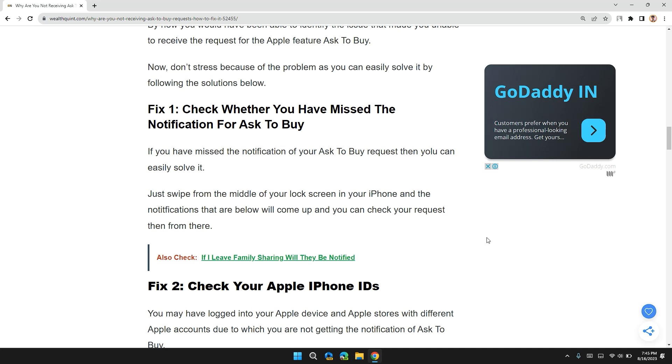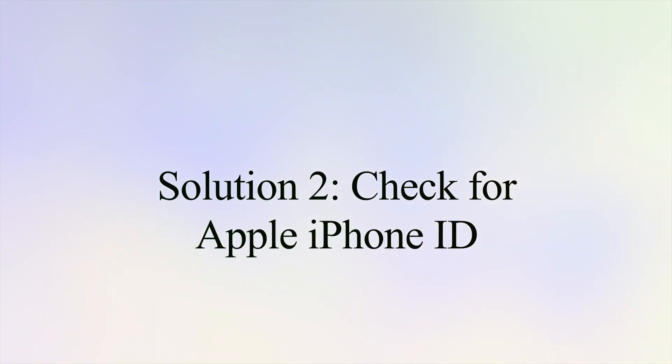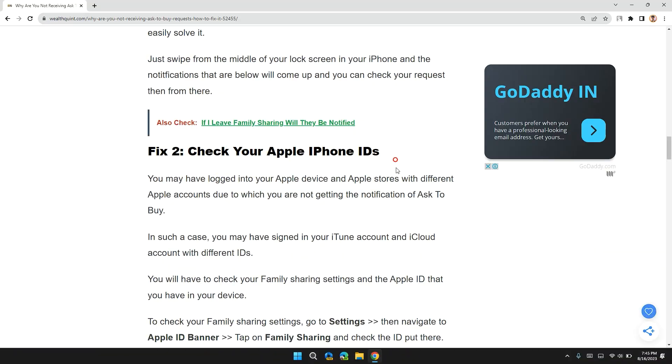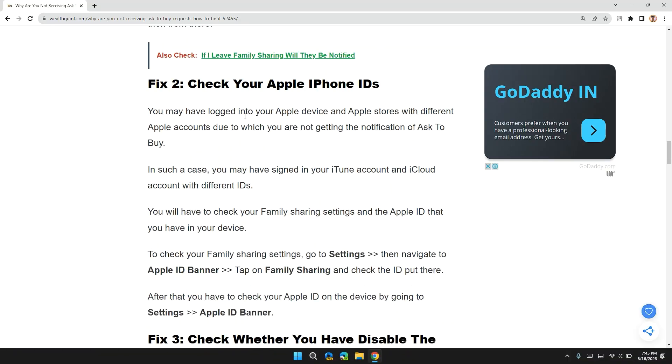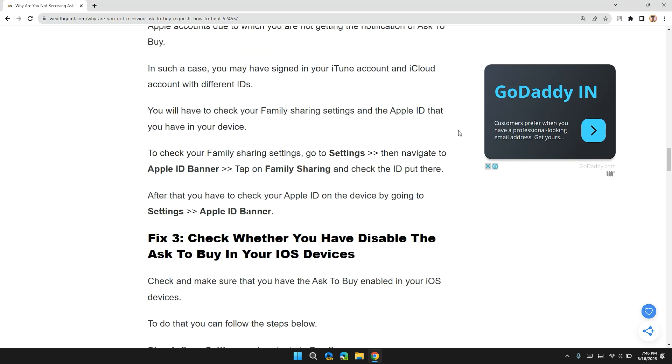Solution 2: Check your Apple iPhone IDs. You may have logged into your Apple device and Apple Store with different Apple accounts, due to which you are not getting the notification of Ask to Buy. In such a case, you may have signed into iTunes account and iCloud accounts with different IDs.